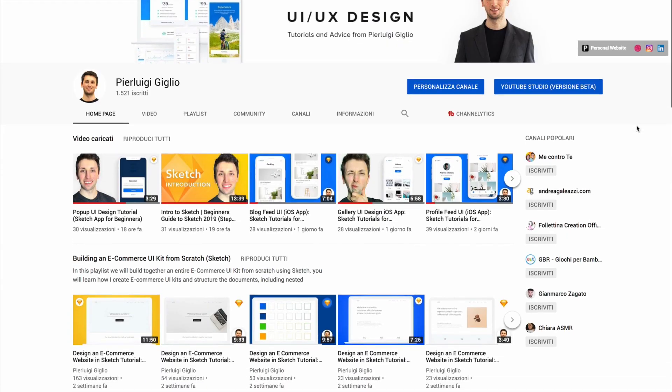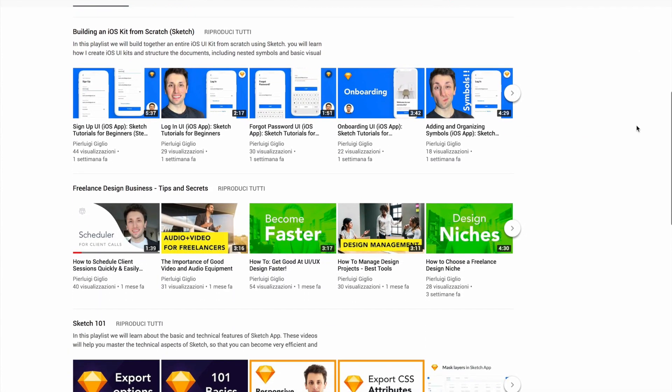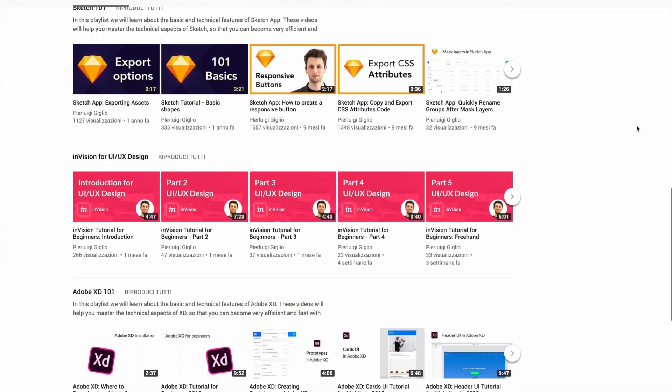If you'd like more of these kinds of videos, I have an entire YouTube channel with UI, UX design and user experience design videos, as well as software tutorials, visual design tutorials and much more. Feel free to subscribe and hit the bell notification to receive a notification every time I post a video. I'm also on Instagram, so check me out over there and I'll see you soon.